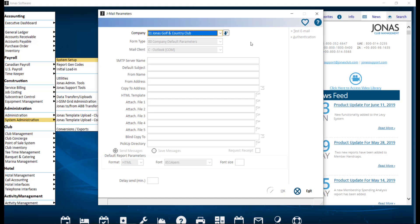To set up your JML, navigate to system administration, system setup, and JML parameters.